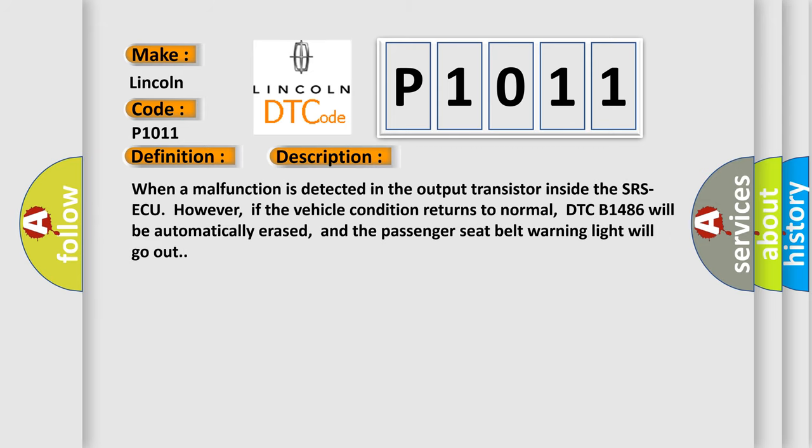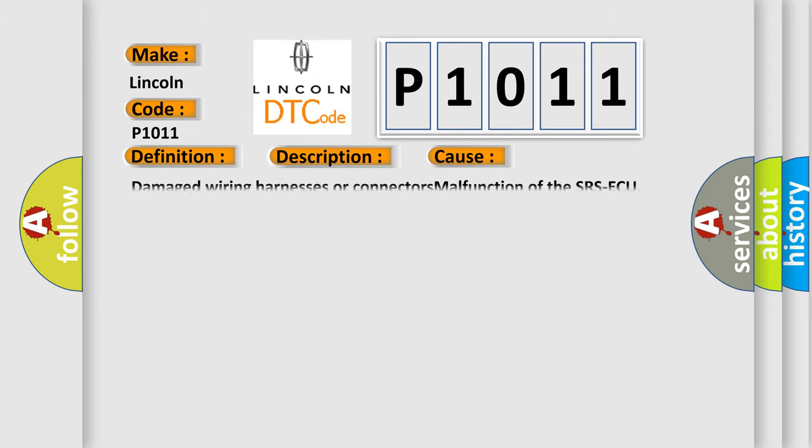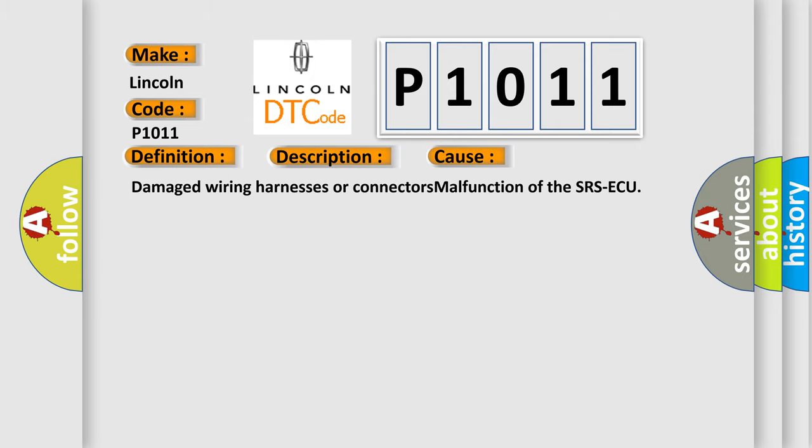When a malfunction is detected in the output transistor inside the SRS ACU, however, if the vehicle condition returns to normal, DTC B1486 will be automatically erased, and the passenger seat belt warning light will go out. This diagnostic error occurs most often in these cases: damaged wiring harnesses or connectors, malfunction of the SRS ACU.